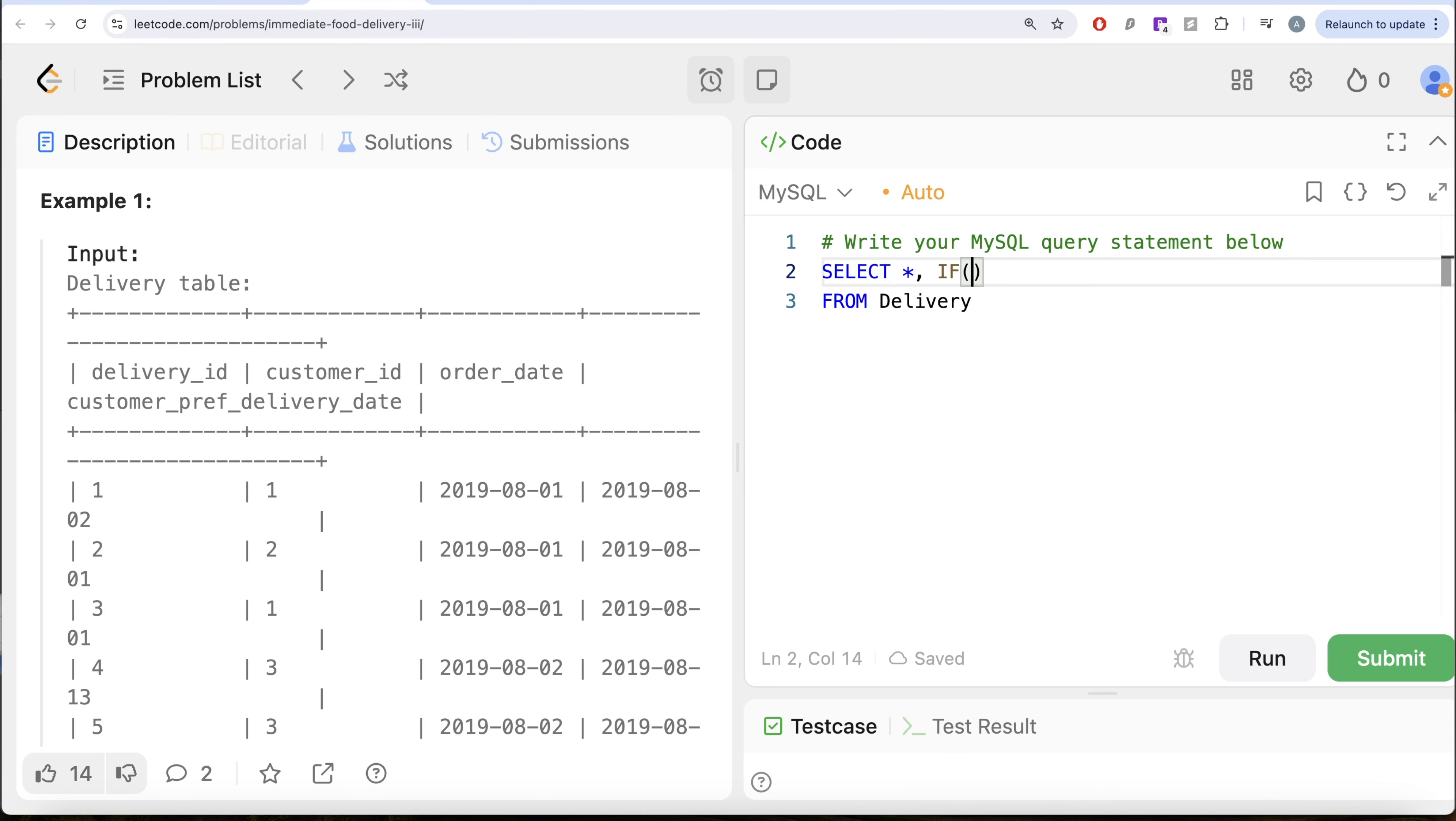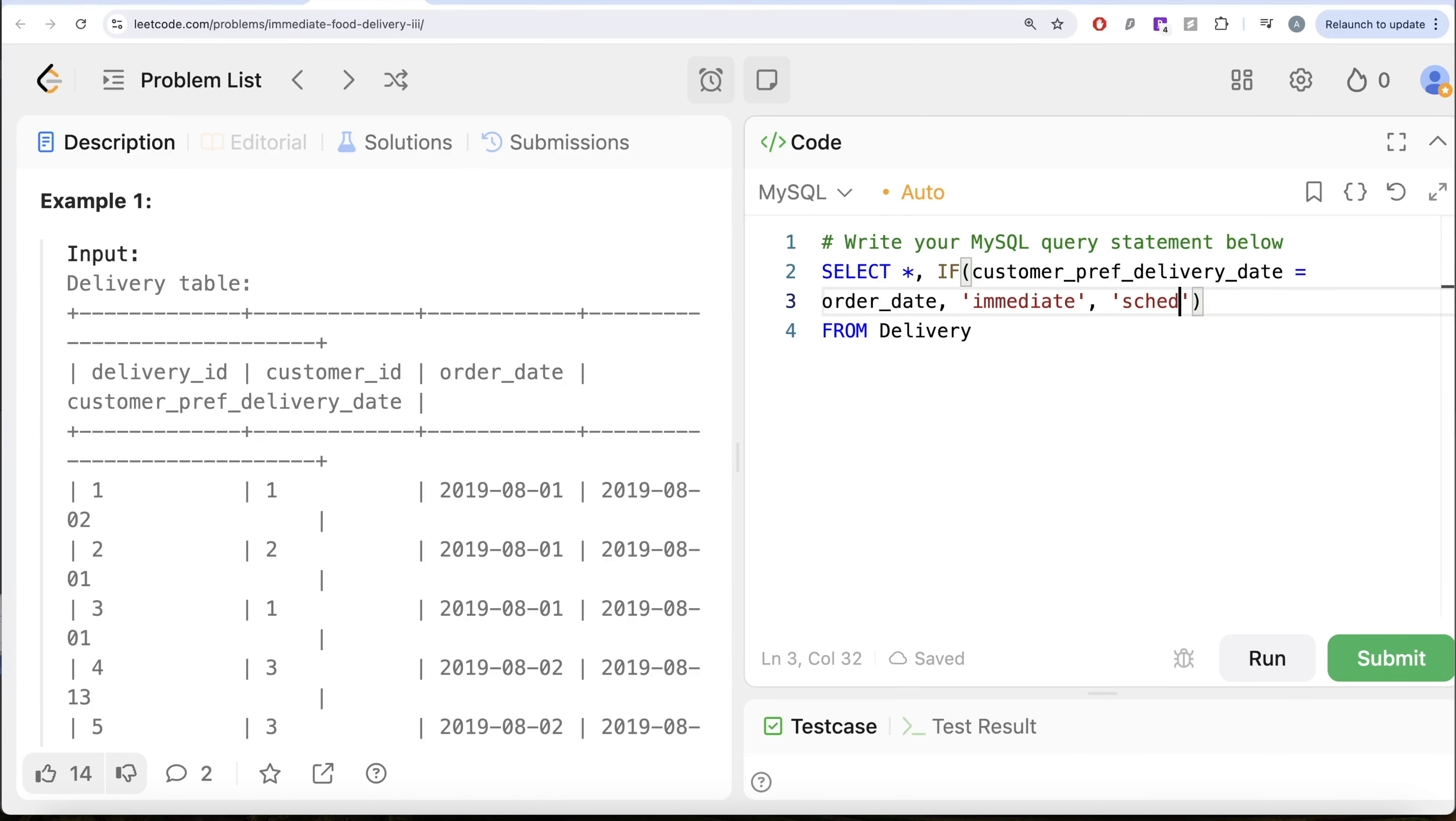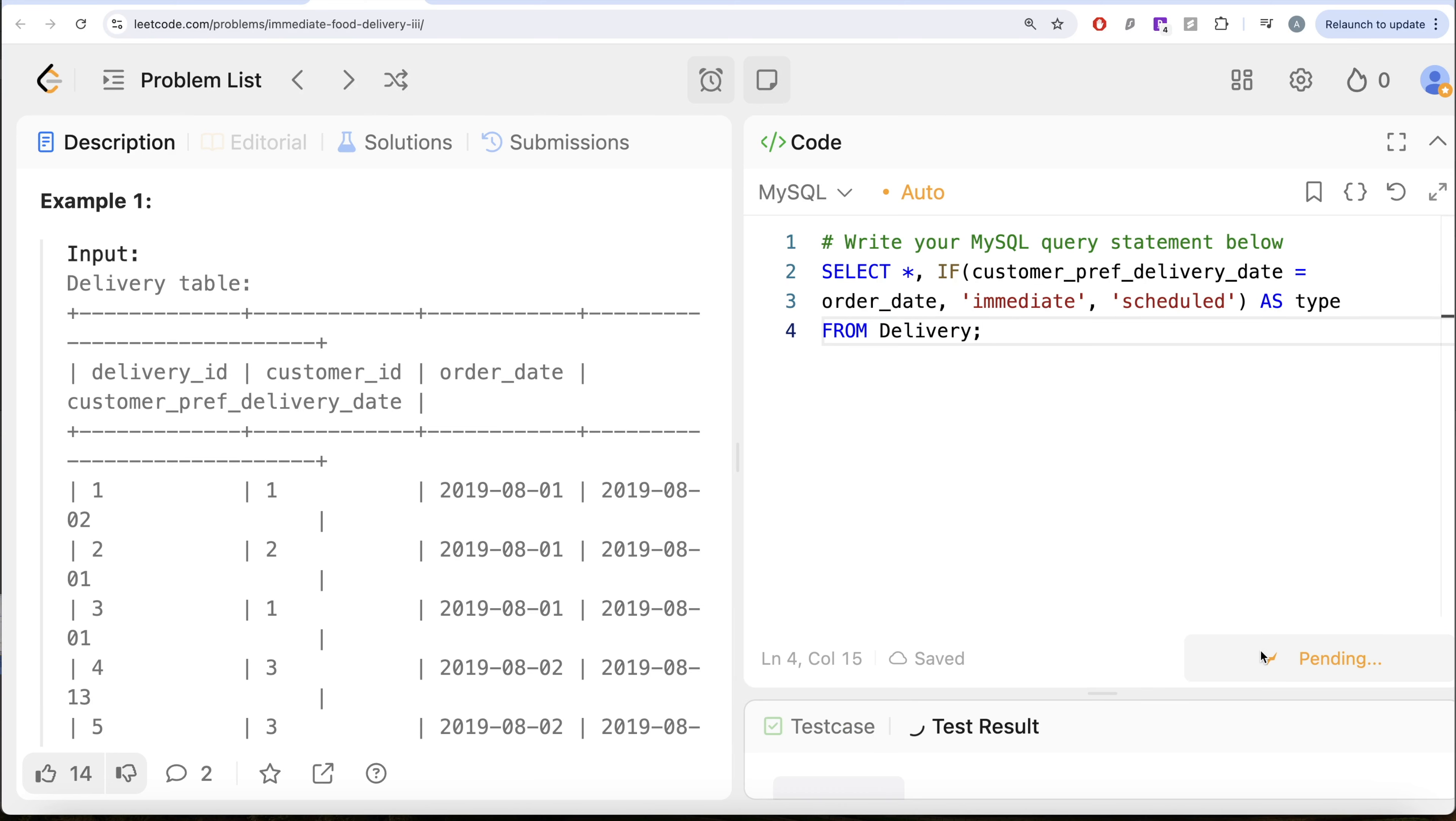If this part is equal to the order date column, all the values in the order date column, then it means it is an immediate, otherwise it is scheduled. So we do this and let's alias this as type. So if I go ahead and run this, let's see what do we get in our output.